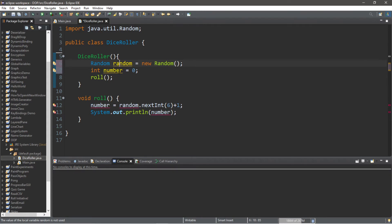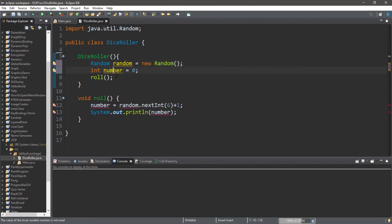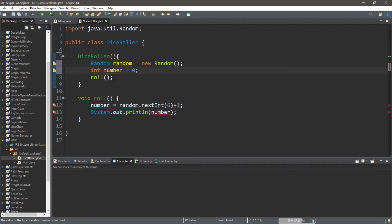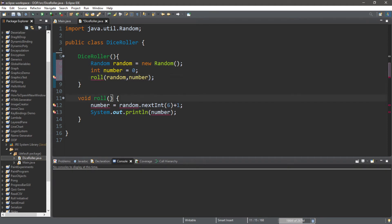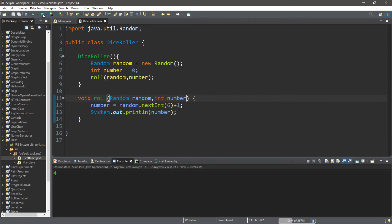There are two ways to solve this. One is to pass these as arguments to the method, and the other is to declare them as global. Let's begin by passing them as arguments — we'll pass our Random instance and number to the roll method. We set up parameters to accept a Random argument and an integer argument called number. This works fine — we get results like four, four, and six.